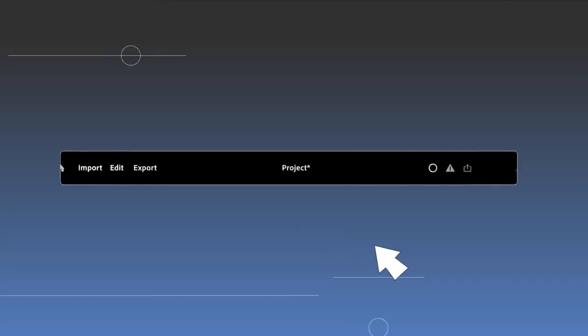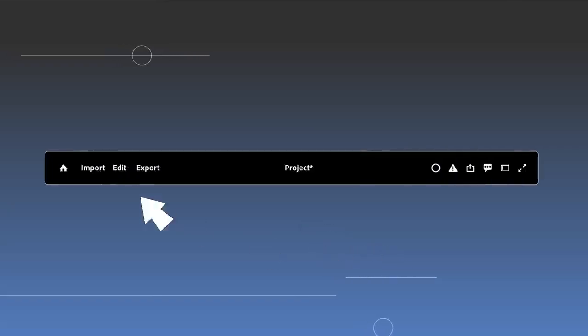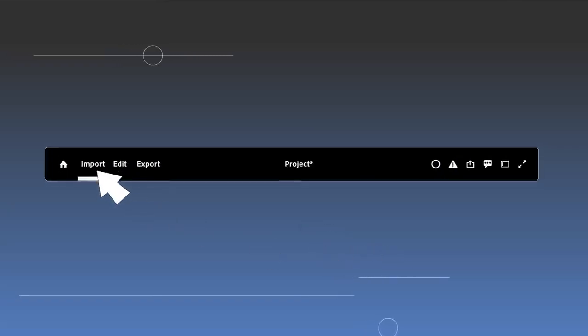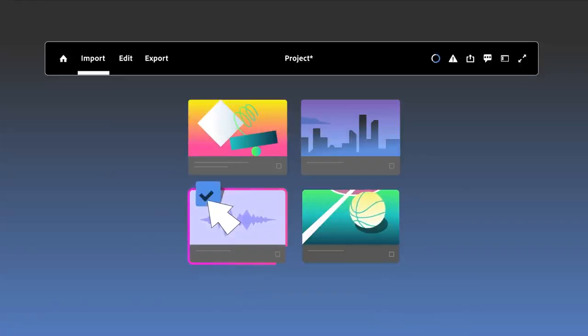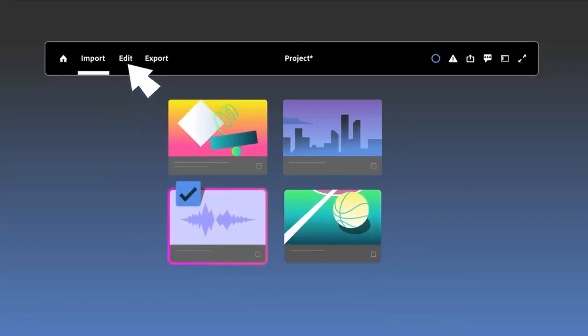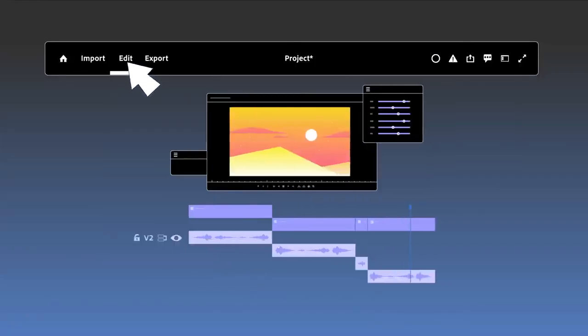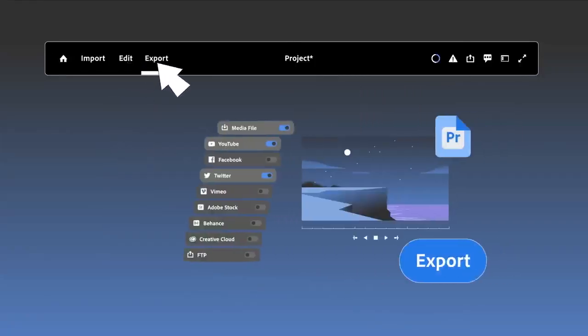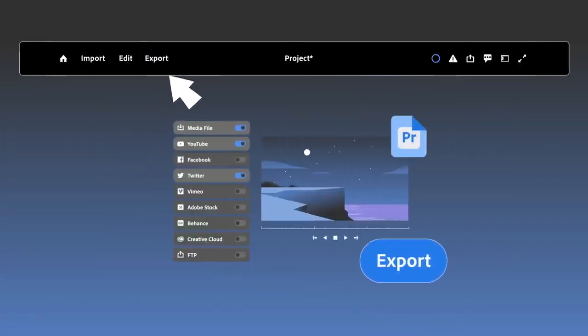A new header bar gives you high-level navigation within Premiere Pro, so you can access editing workspaces and other tools at any time.